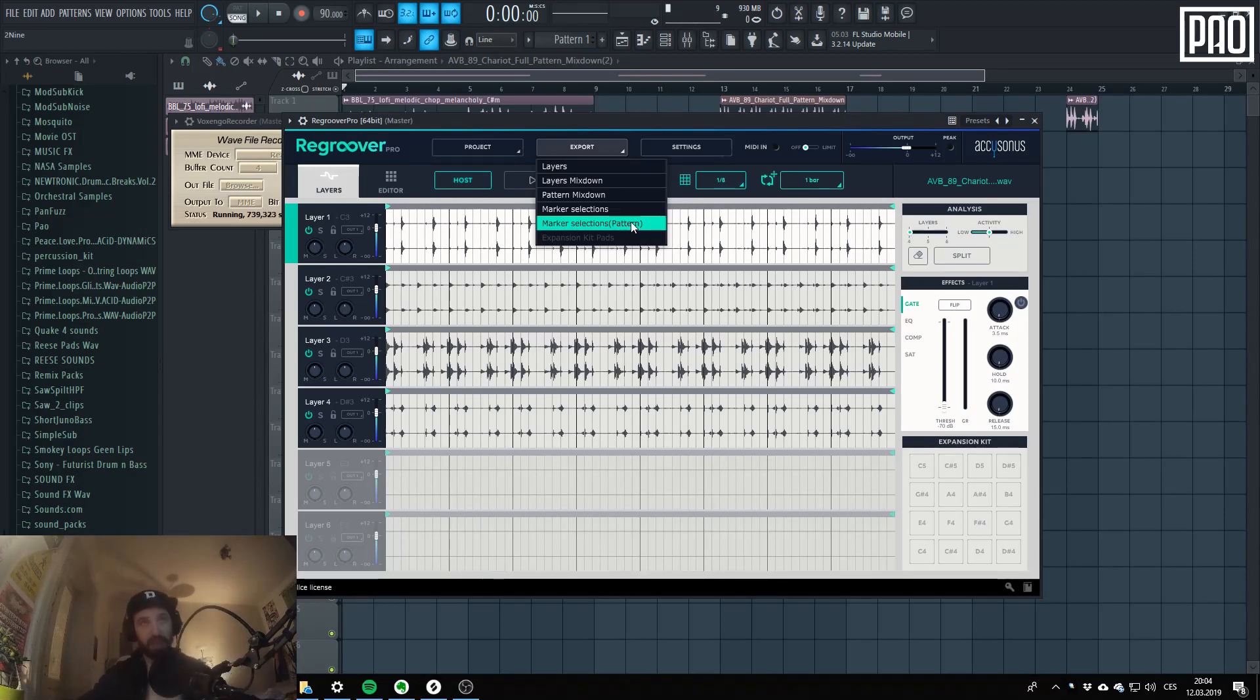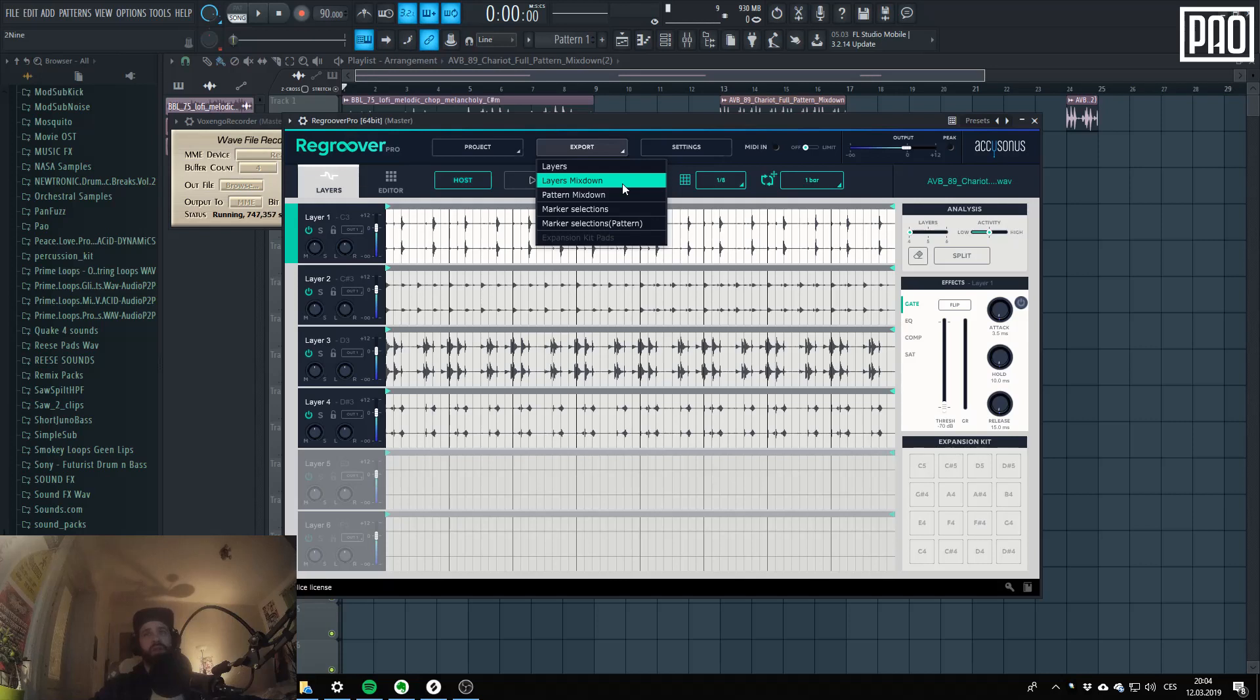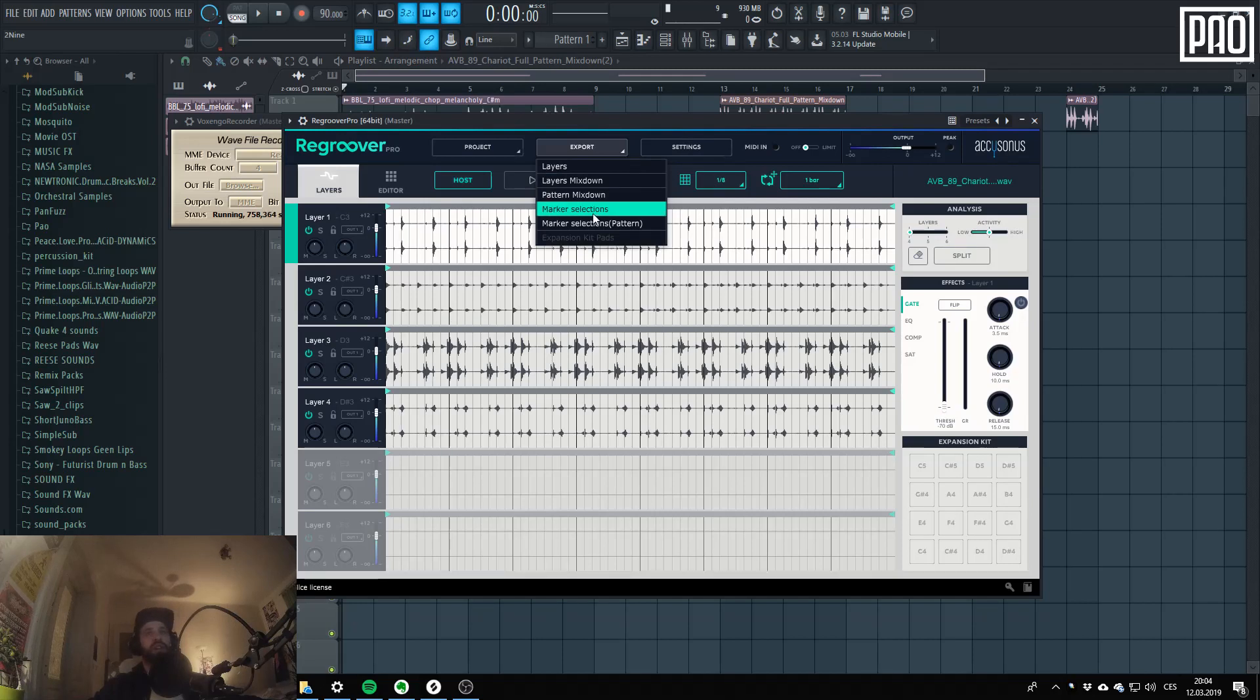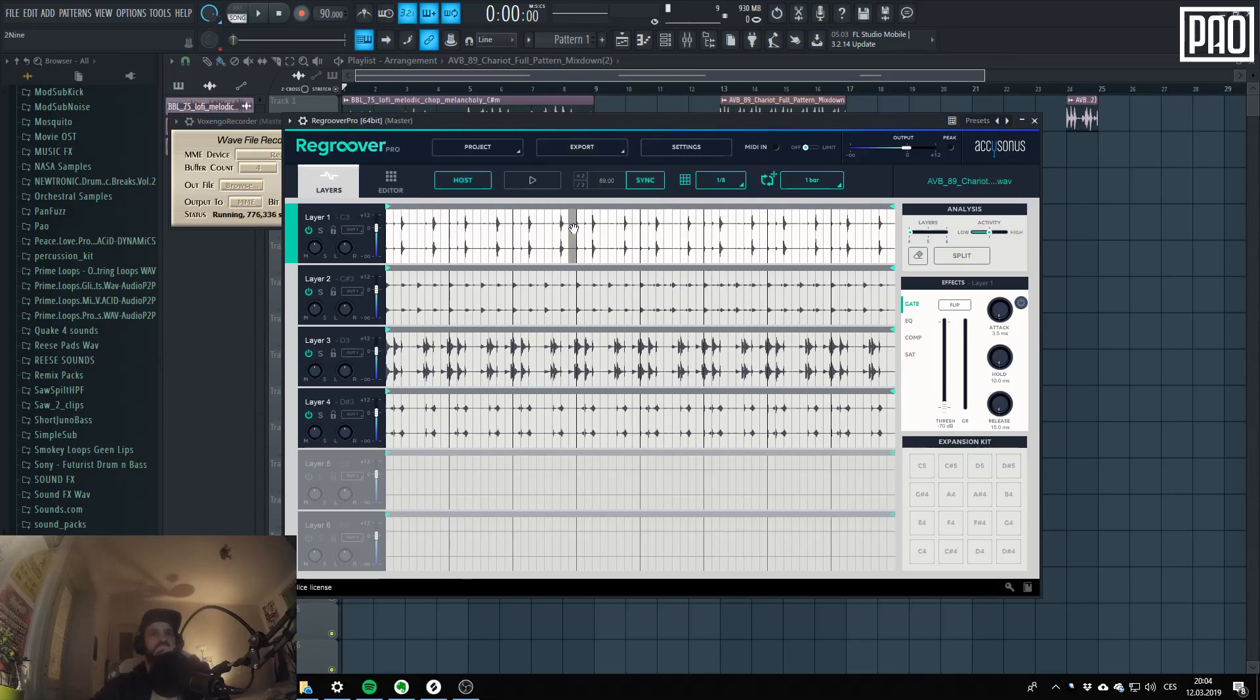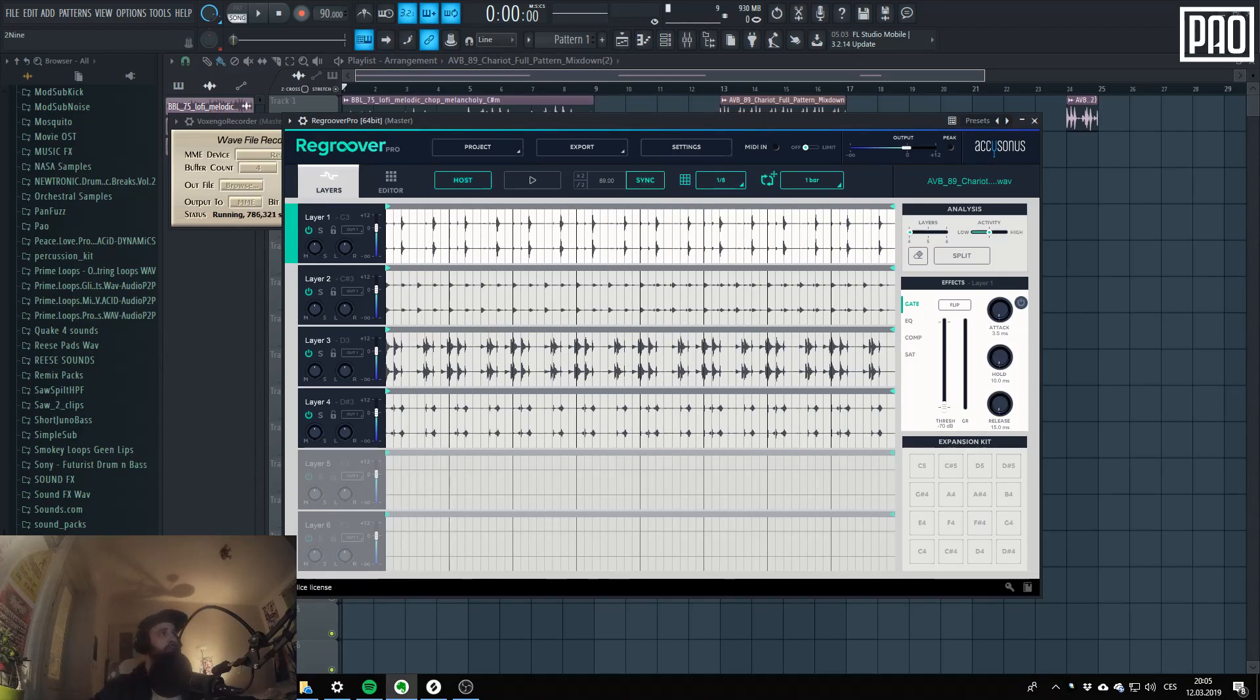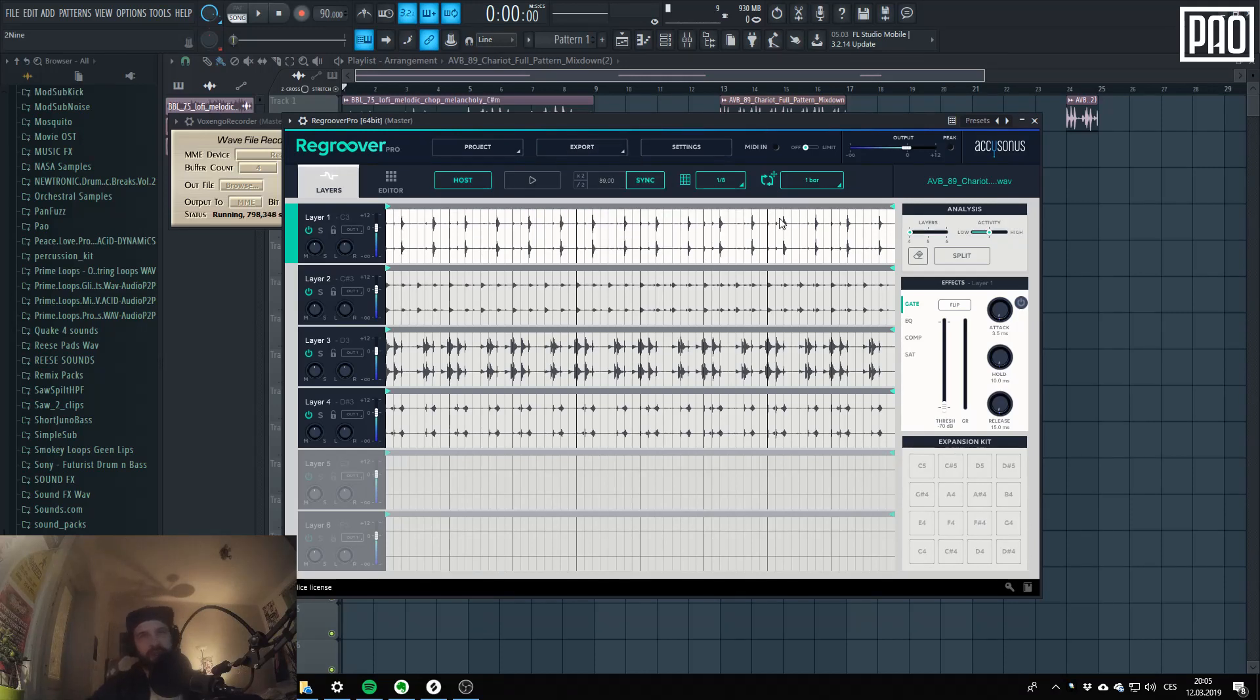You can export it as layers, layer mixdown, pattern mixdown, marker selection and marker selections. What does it mean? When you set layers, yeah, no surprise it will export the individual layers. When you hit layers mixdown it will export the whole break. When you hit marker selection, I think this will save the selections into individual files. I will get to selections later. And there is this marker selection pattern, I don't know what this does. I don't remember it from the manual.